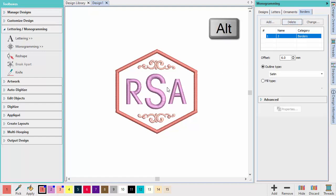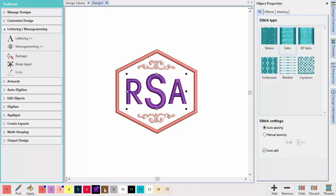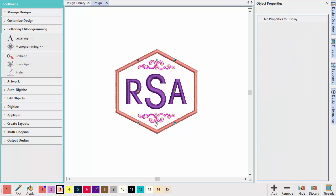Select elements by holding down the Alt key and clicking on an element of the monogram. Change the color of selected monogram elements via the Design Colors toolbar.